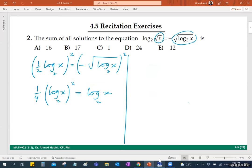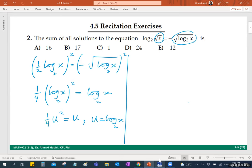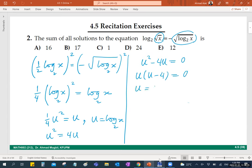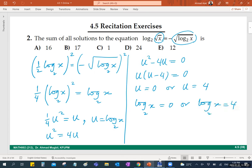Abdulrahman is saying: we have one-fourth on the left, and log base 2 of x squared equals log base 2 of x. Let u equal log base 2 of x. Then one-fourth u squared equals u. Multiply both sides by 4 and eliminate: u squared minus 4u equals 0. This is a standard equation. Factoring: u times (u minus 4) equals 0, giving u equals 0 or u equals 4. Since u is log base 2 of x: log_2(x) = 0 or log_2(x) = 4.